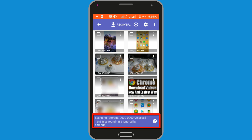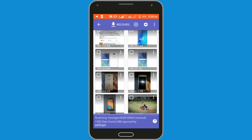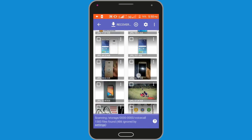The scanning process has been completed. You can see all deleted photos — mark your targeted photo which you want to recover. Now click on the recover option.